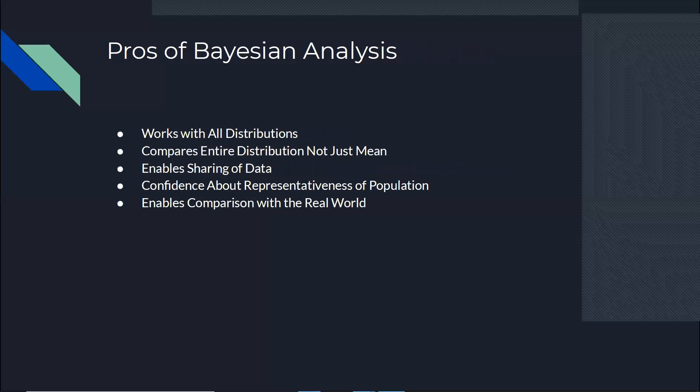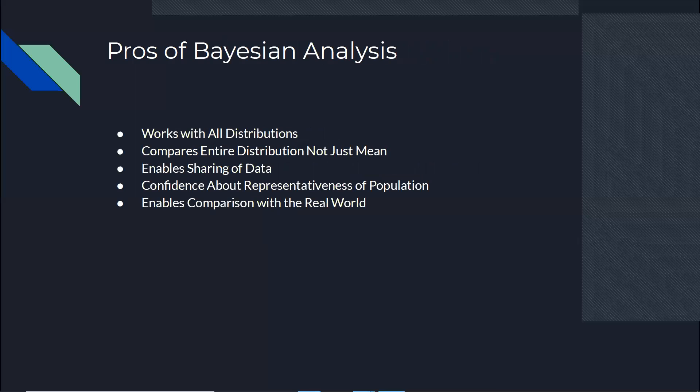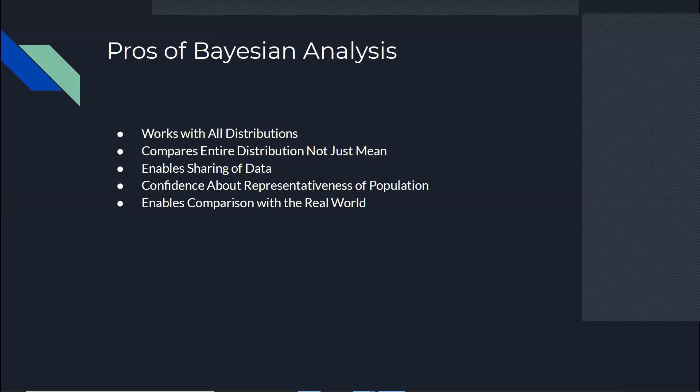And I thought that what are the pros of Bayesian analysis that we decided to use it for this? First of all, it works with all distributions because what it does, it tries to compare the entire distribution, not just the mean of the sample that we have. The other very good thing that really benefits the science of the research is that it enables sharing of the data. When you just use the mean of the sample, you just have a number. But when you use the entire distribution, another person can do a similar experiment and would just be able to compare the whole thing with your results because you can share the entirety of that data.